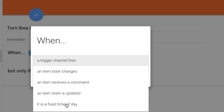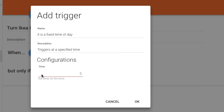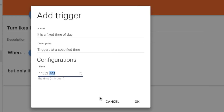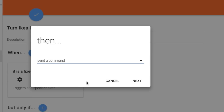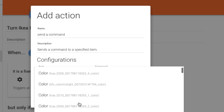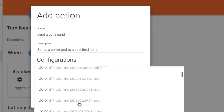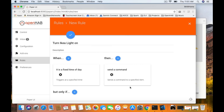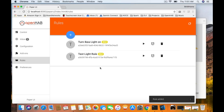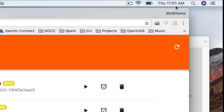Just for fun, let's do a new rule. We'll do a fixed time of day again and set this to 11:52 a.m. We need to be kind of quick here. We'll send a command, click Next, find that bulb again — F57 — and send it an ON command. Now we've got Turn IKEA Light On. Watching the clock... and the light turns on!